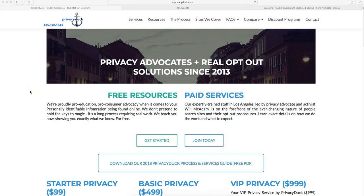Hi everybody, this is Will McAdam over at Privacy Duck. Today we're continuing our free opt-out series on how to delete your personally identifiable information from the people search websites out there.